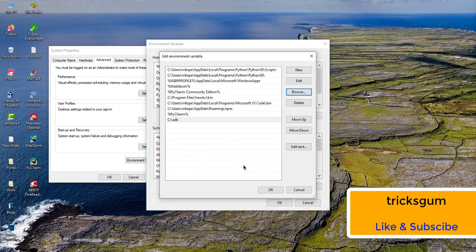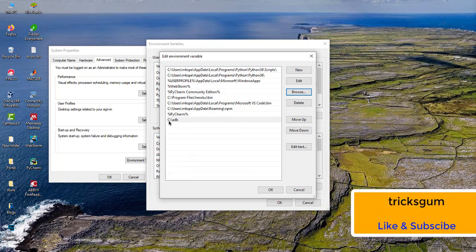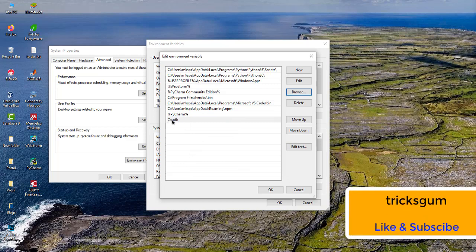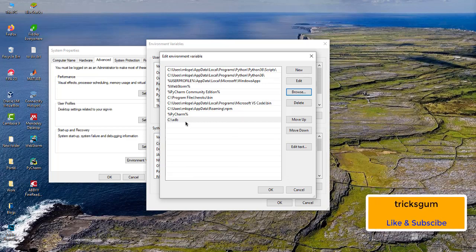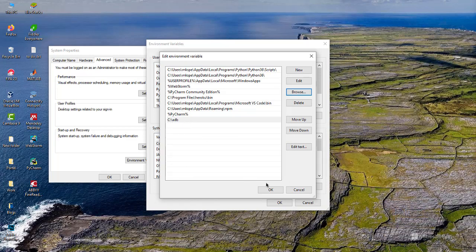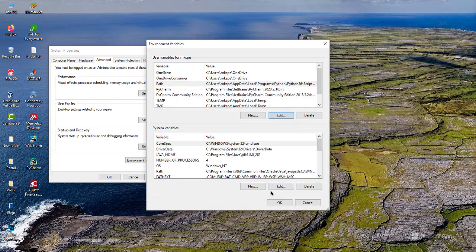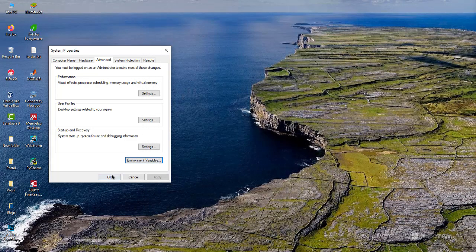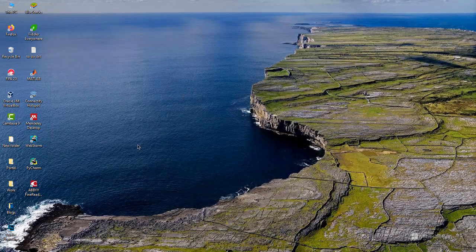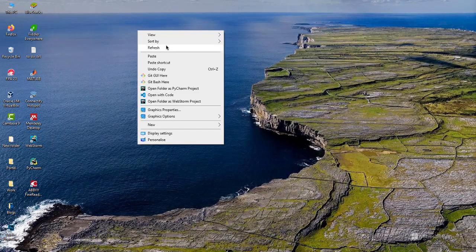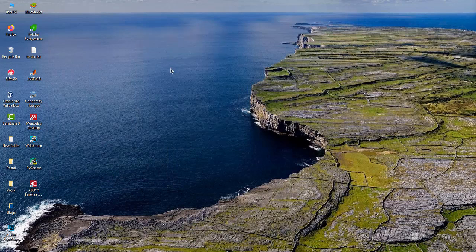You will have something like that: C:\ADB. Click on OK, then OK and OK.